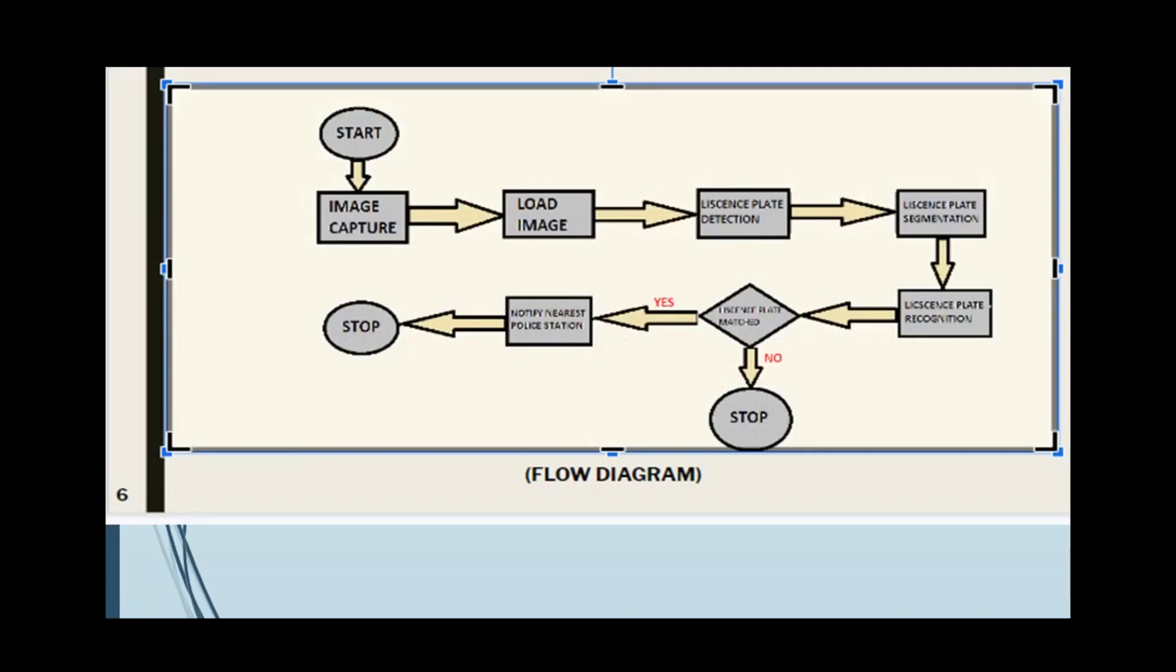This is followed by license plate segmentation and at last, license plate recognition. If the license plate is matched, we will notify the nearest police station. If it is not, we will stop then and there.